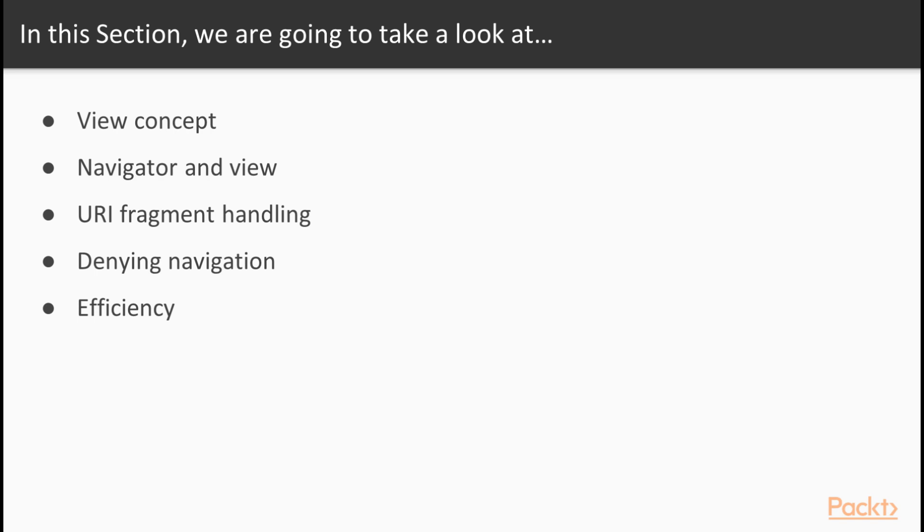After understanding the basics, we'll talk about the URI fragments and how the URI in browser is interpreted by Vaadin. For special cases, such as unauthorized access or checking for unsaved changes before leaving the view, we'll take a look into navigational denial patterns. Finally, we'll conclude by thinking about how view registration and content loading can be done in the most efficient way without consuming any extra resources.